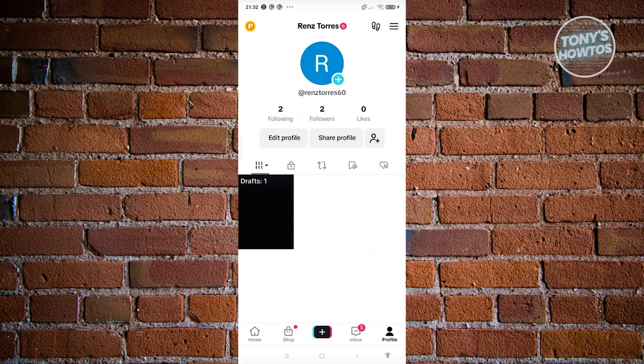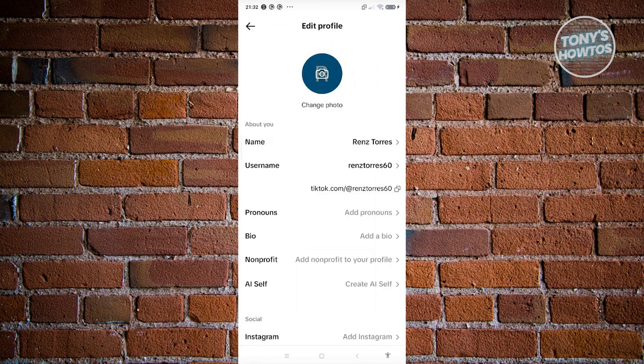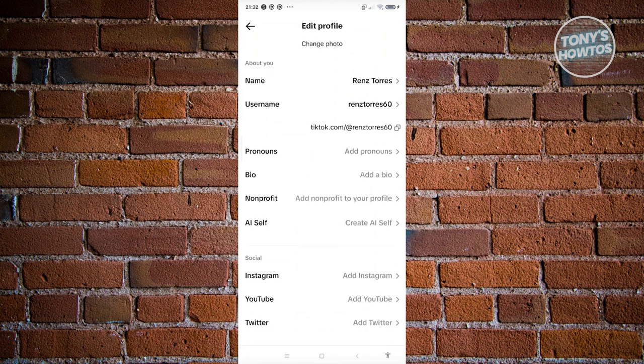If you already have 1000 followers, you'll have the option to add links in your profile. When you click on edit profile, you have the option to add links that you want to redirect them to.